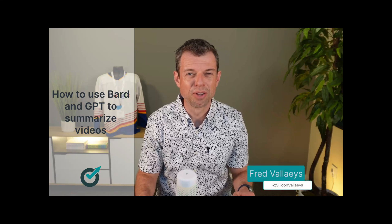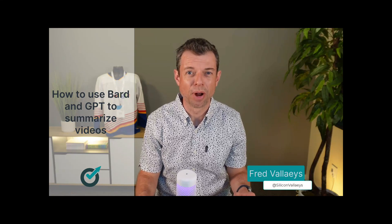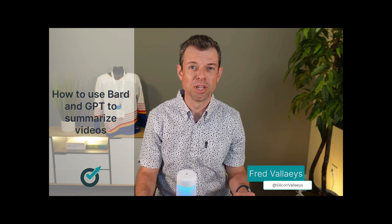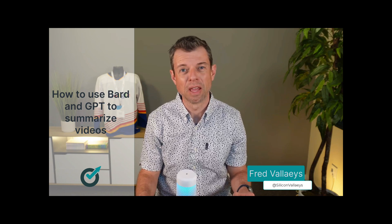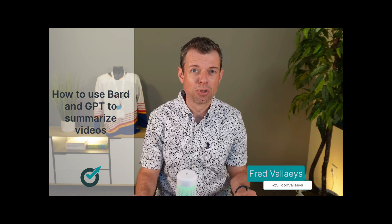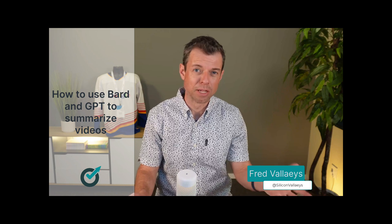Large language models are really good at helping to summarize a piece of text. So we decided to use this to take our video transcripts and produce a summary from them. And then from that summary also produce a few tweets and a few other ways to promote the videos that we do for things like PPC Town Hall.